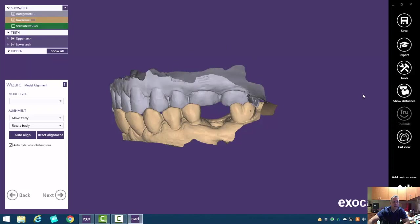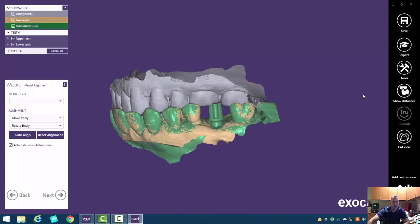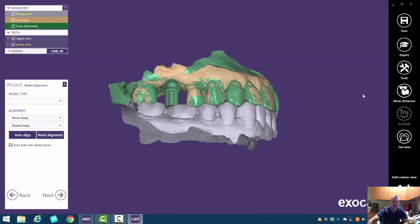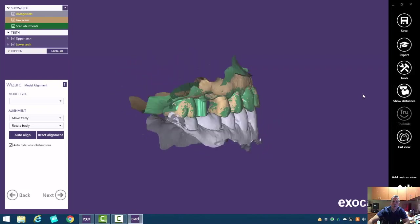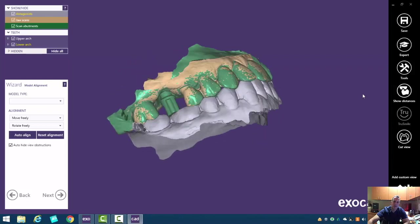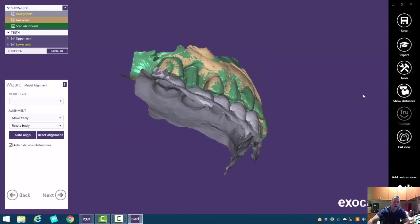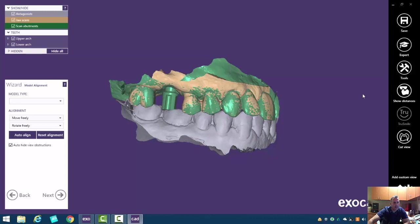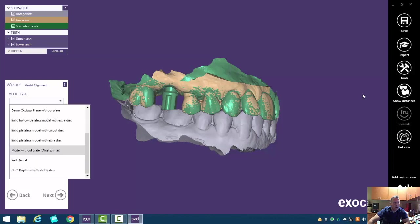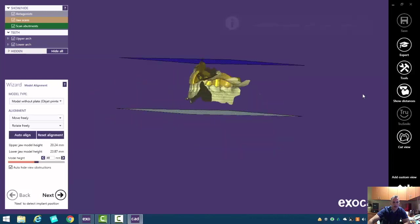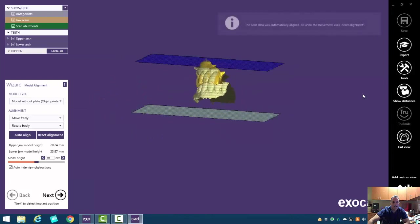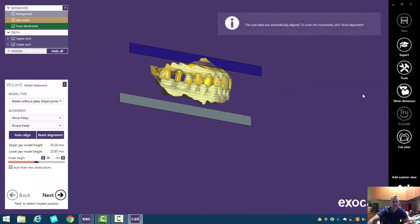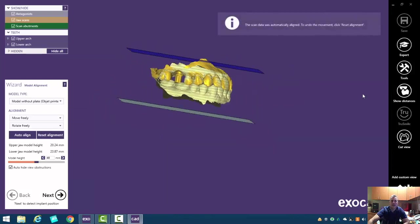So it's going to ask us now for model alignment. What that really means is, what kind of printer are you using? In this case, we can go ahead and select the Object printer. That's our only option. And it asks us to position the model somewhere in here.